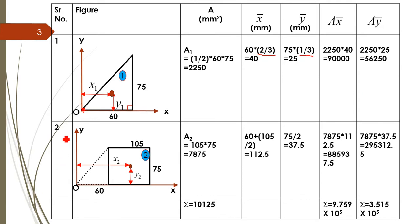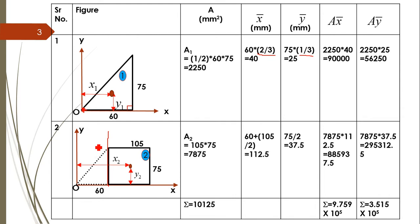Similarly for the second shape, a rectangle. Area of rectangle = 105 × 75. For x-bar: we know that for a rectangle the CG is at half the horizontal distance, which would be 105/2. But our origin O is not at the corner of the rectangle — the rectangle starts at x = 60 — so the total x distance equals 60 + 105/2 = 112.5. The vertical distance y-bar with respect to origin O remains 75/2 = 37.5.